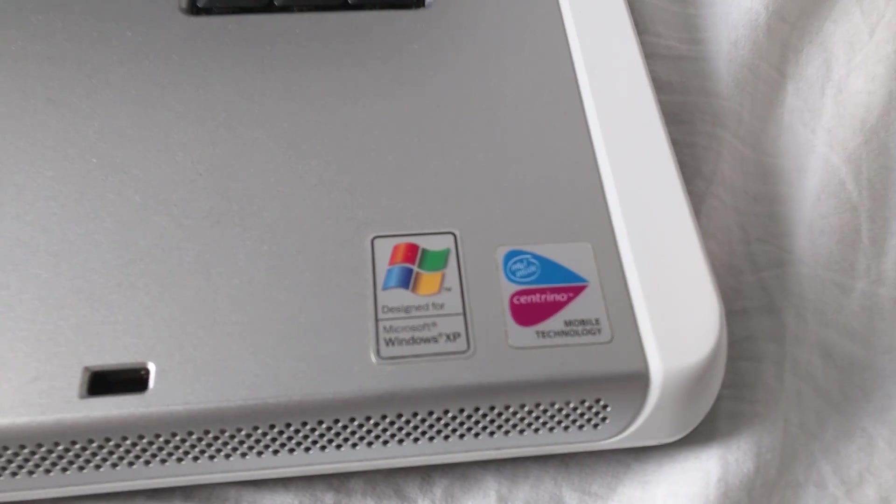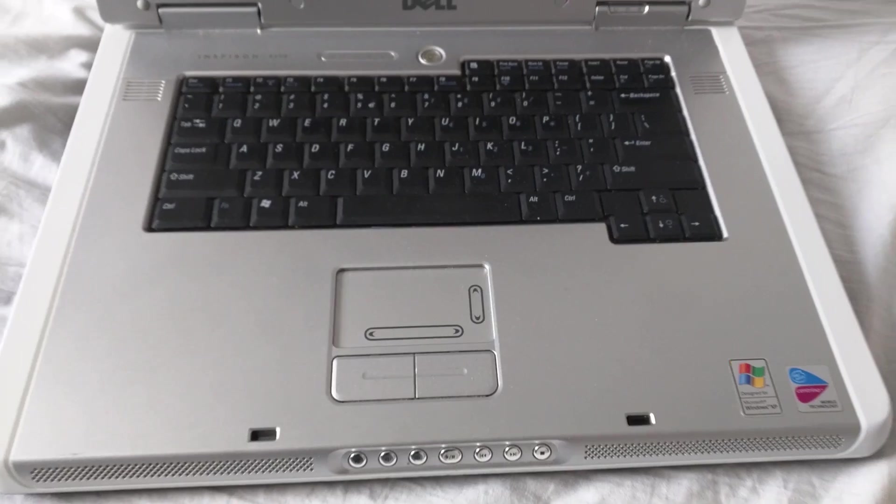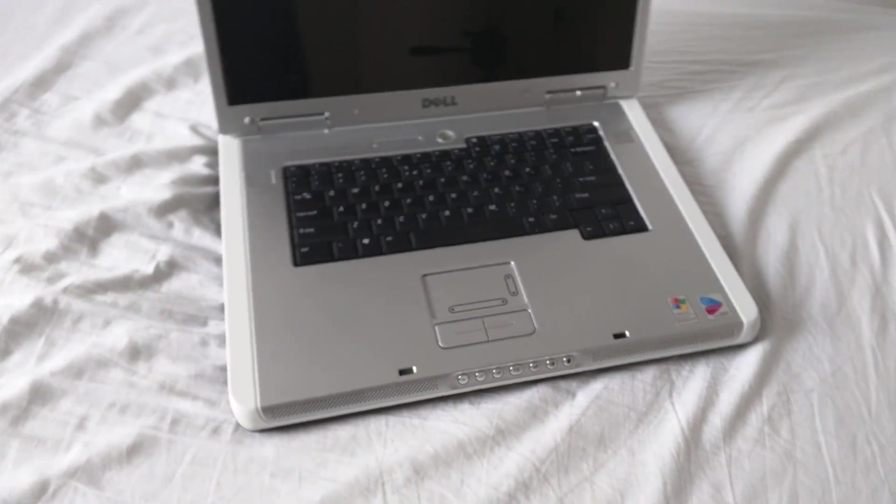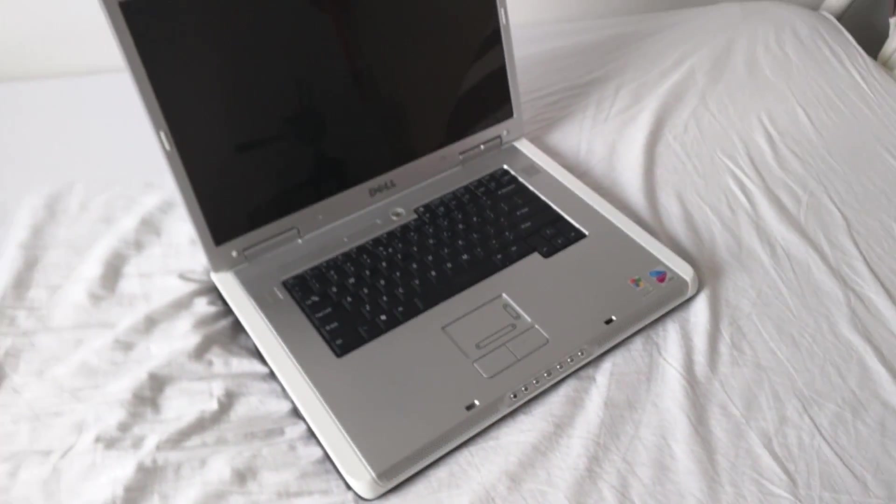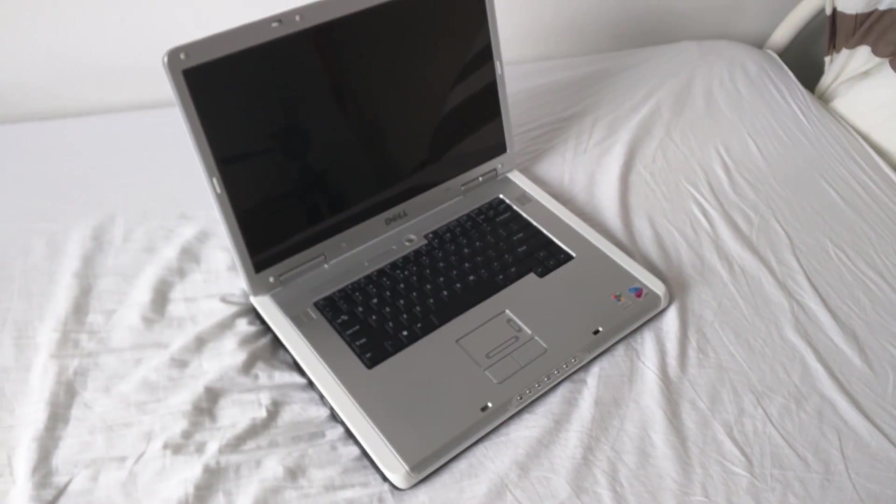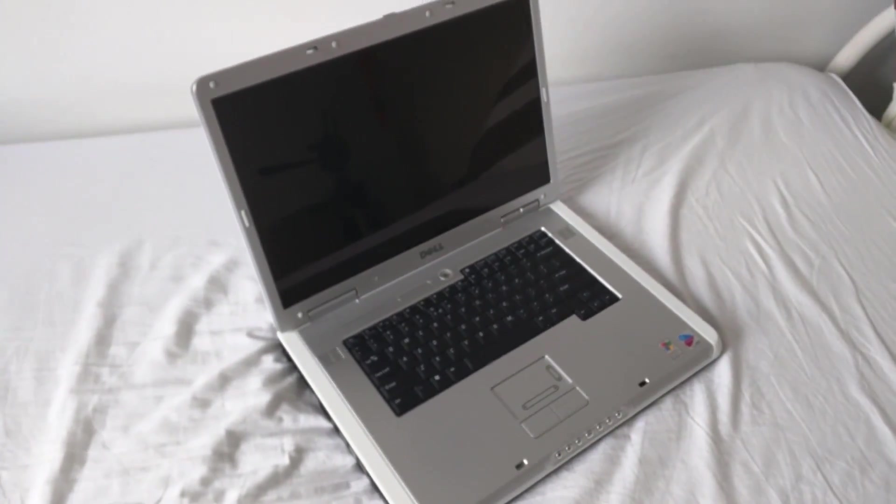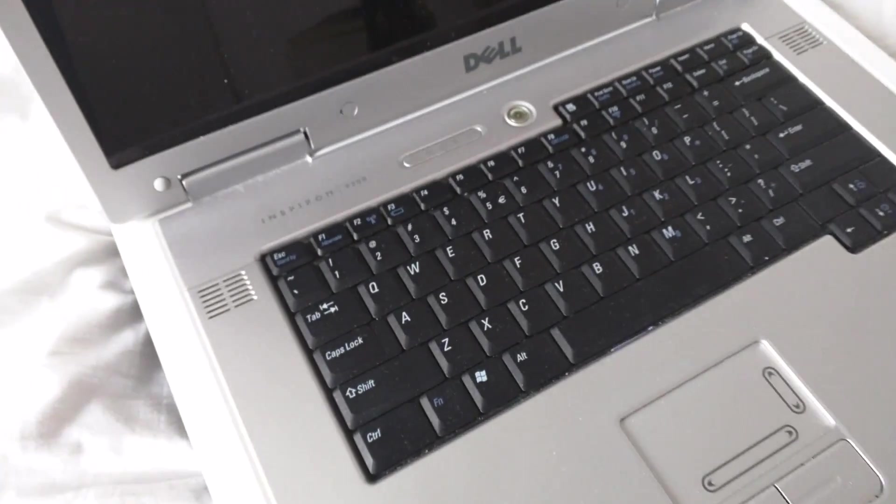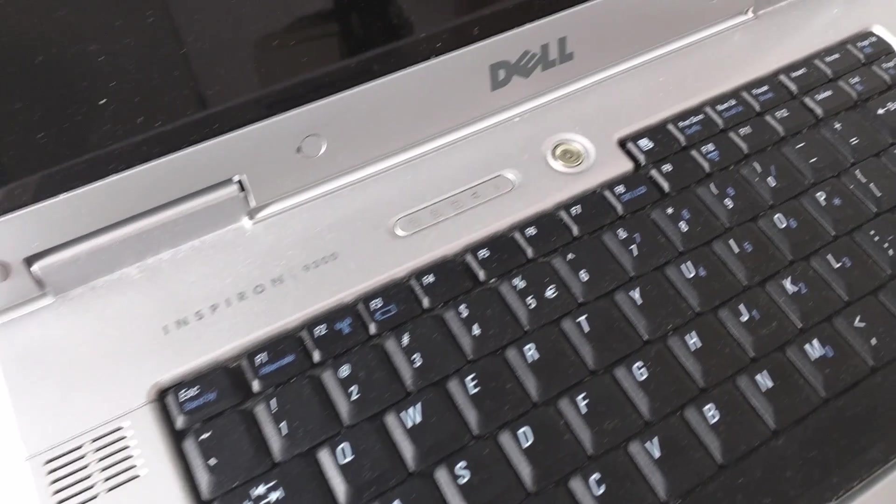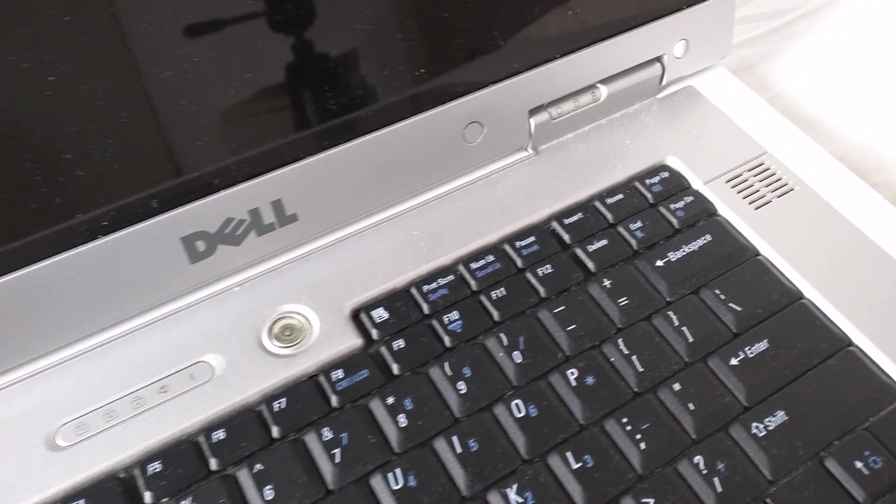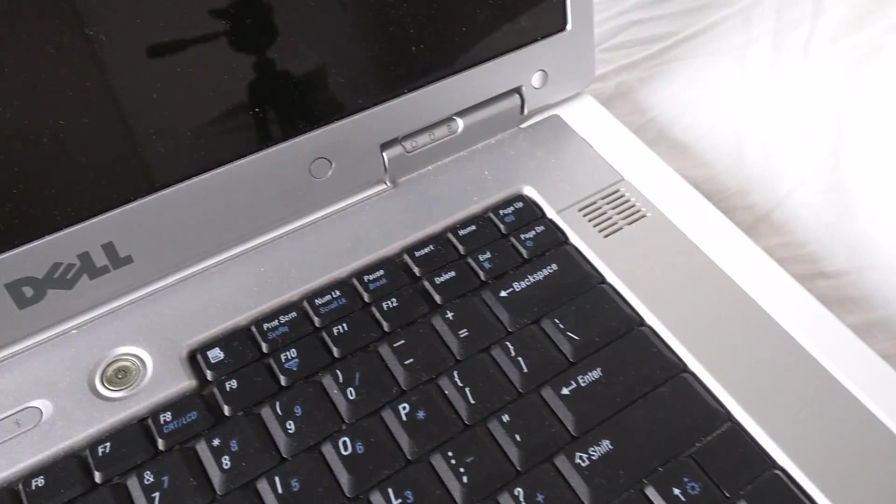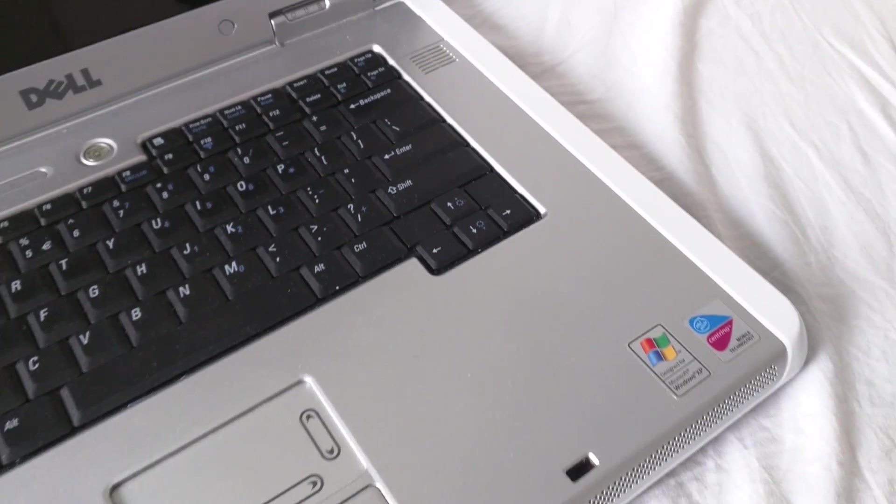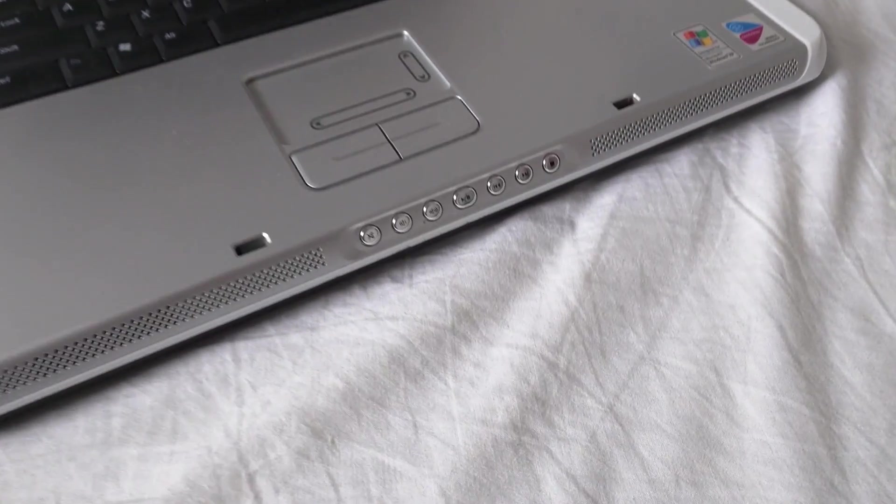This is of course a Windows XP and Centrino based laptop, a Dell Inspiron 9300, pretty much the fastest Pentium M machine that you could get. Featuring GeForce 6800 graphics, 2 gigabytes of RAM at 2.13 gigahertz Pentium M and a full HD or actually 1920 by 1200 display, this is pretty much the best that you can get.